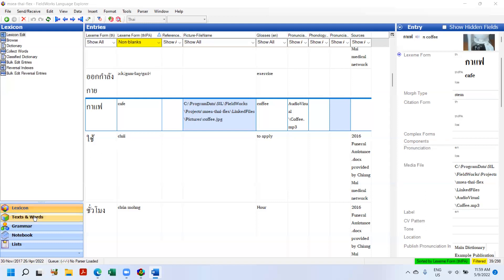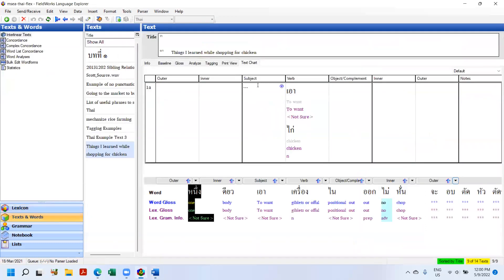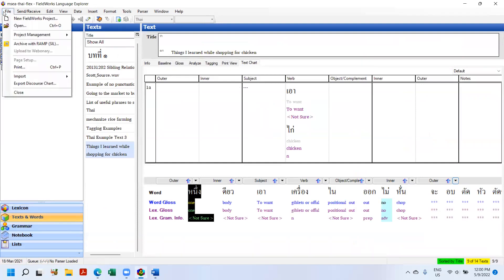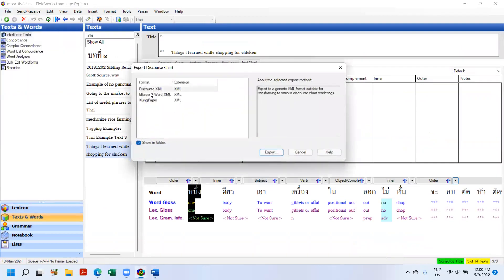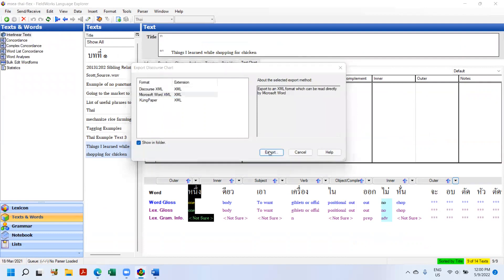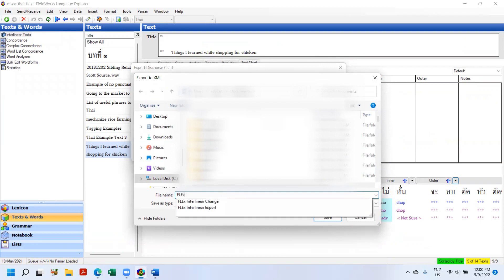So if I go to Texts and Words, click on Text Chart, File, Export Discourse Chart into Microsoft Word XML, I'm going to put it in My Documents, XML test, Flex, XML word test.